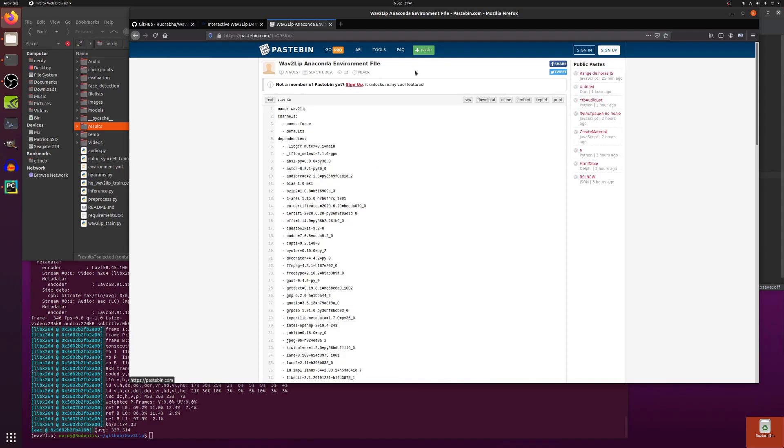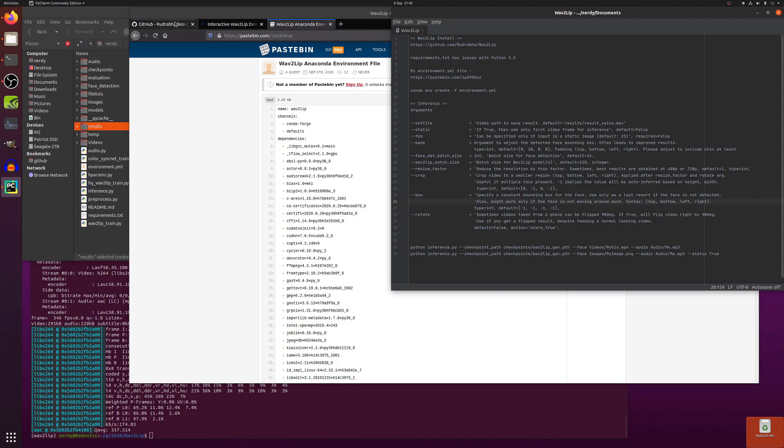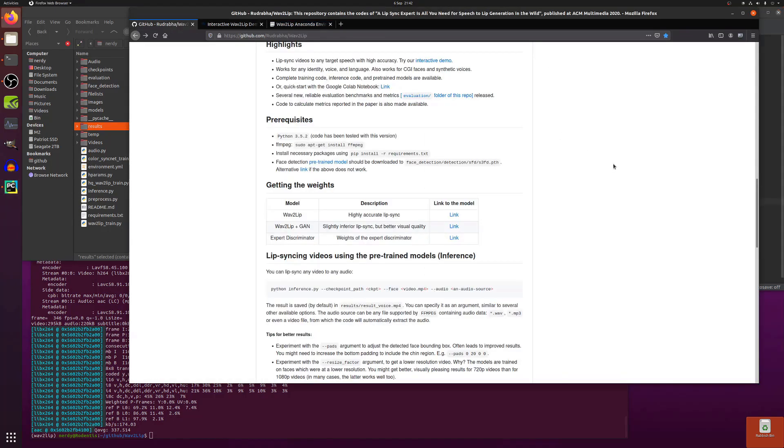So I've got my anaconda environment file there if you want to have a play with that as well. There's a little pastebin link also down in the description and then of course conda env create -f the environment.yml and that will create the environment ready to go.